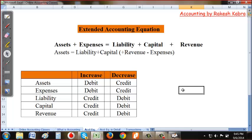So remember: revenue increases capital and expenses decrease capital. This is a key factor we will be using going forward.